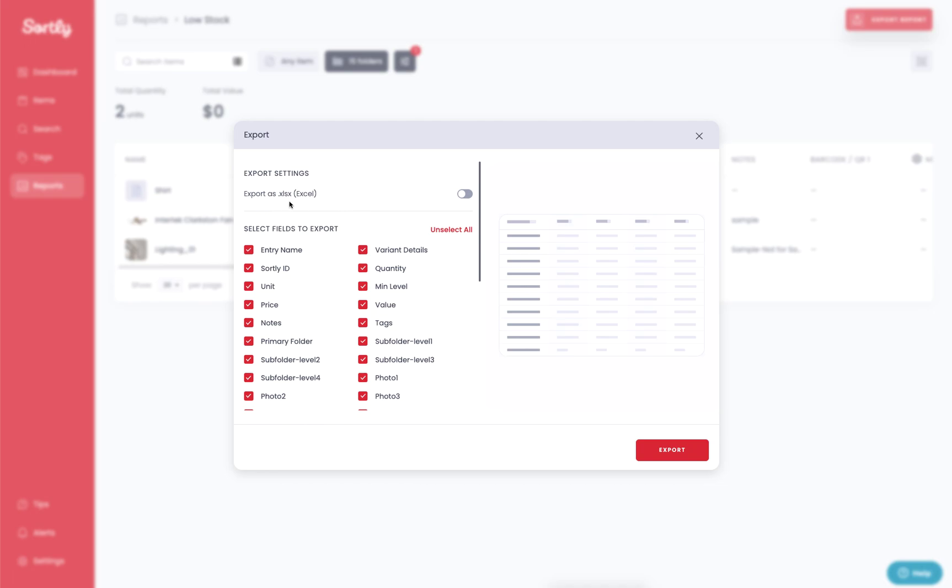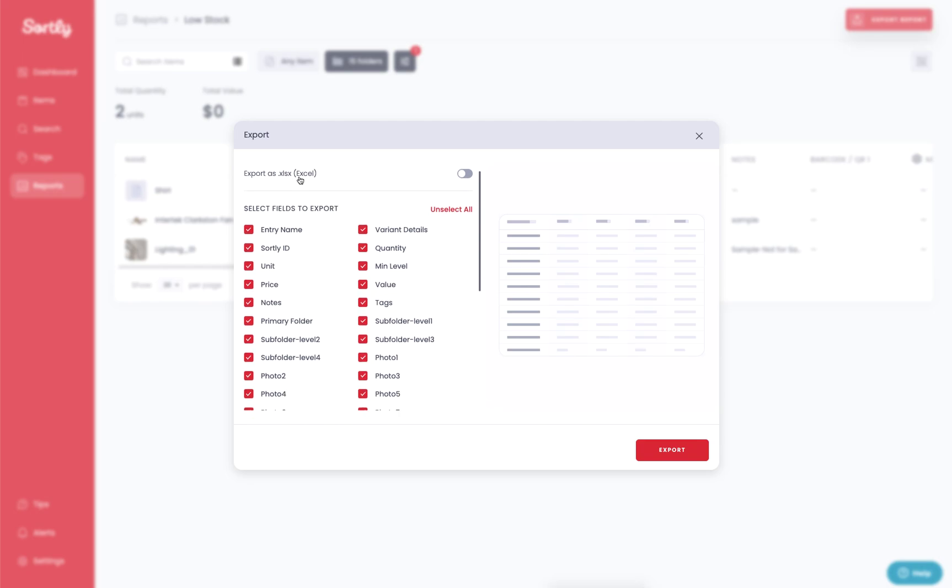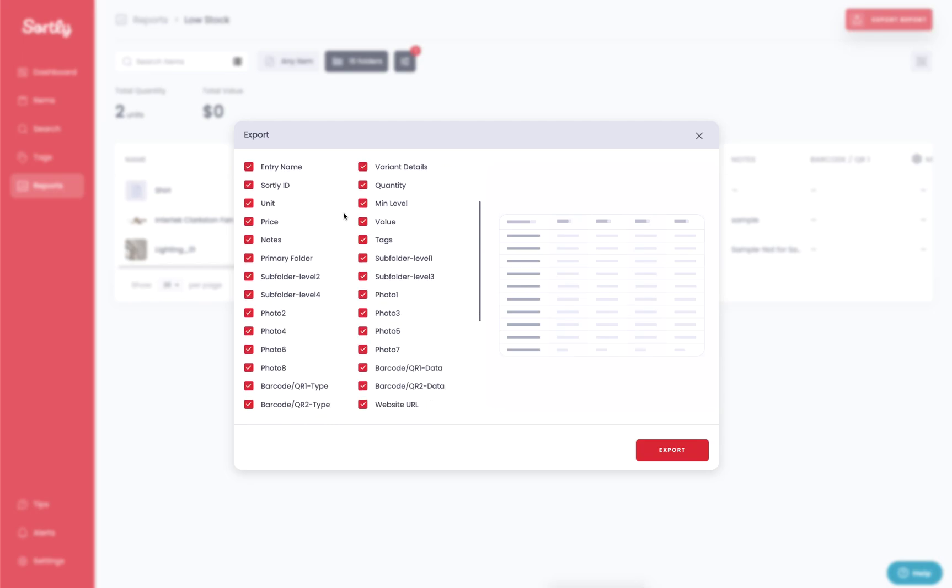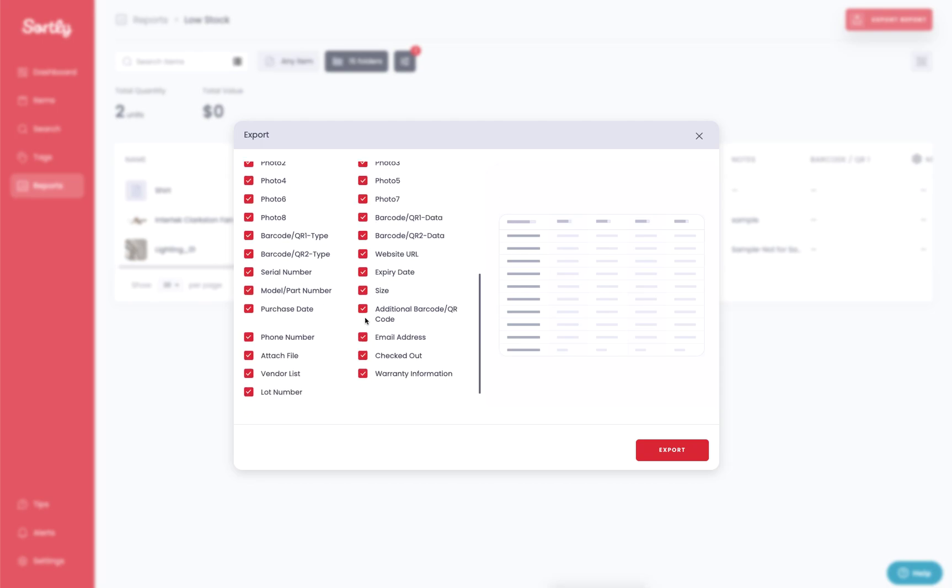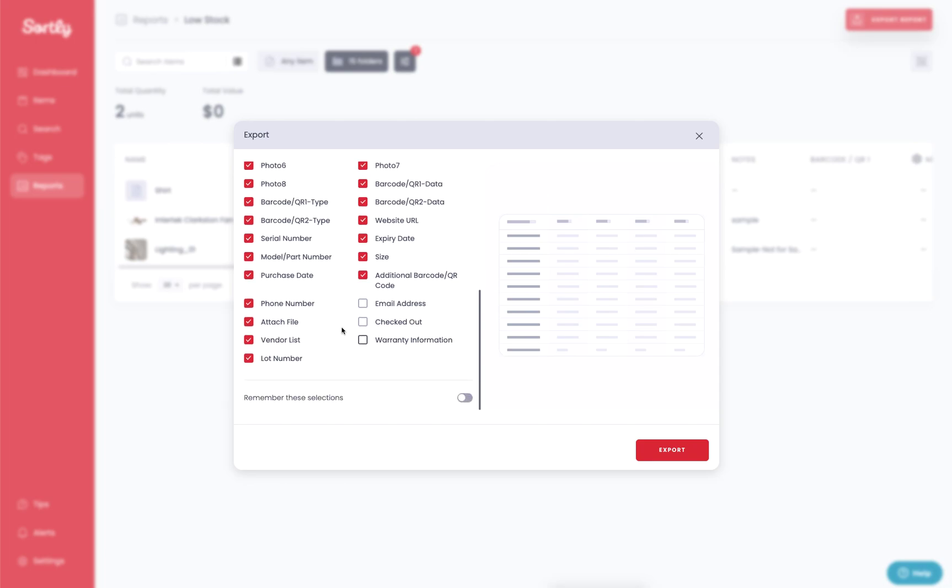You also have the opportunity here to select whether you want it in an Excel format or a CSV format. So toggle that on if you want. And then as always, you can go in and choose which fields work the most for your export here. So we can uncheck anything that we don't necessarily care to see, leave everything else checked that is important to us.